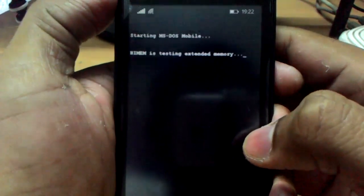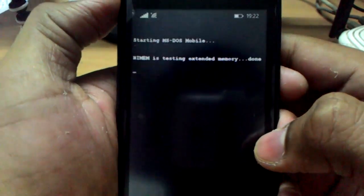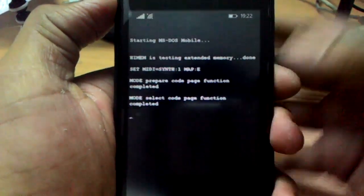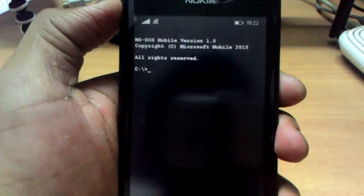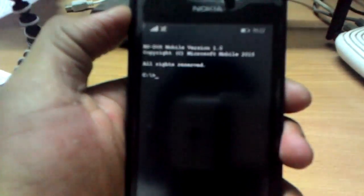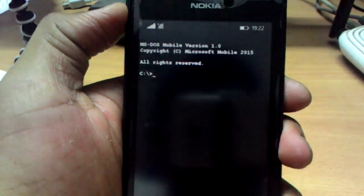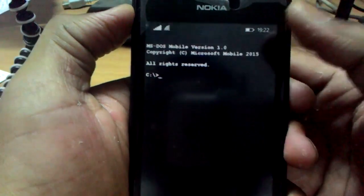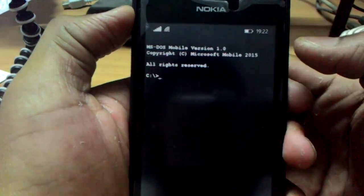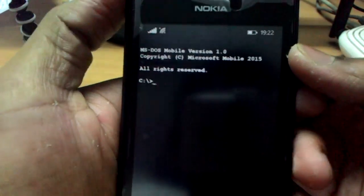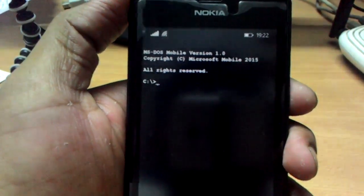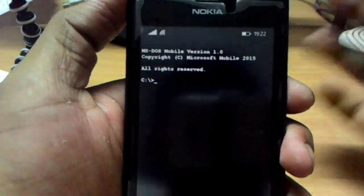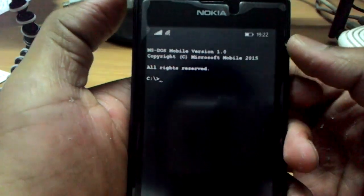I hope you can read that. It says: MS DOS Mobile, Version 1, Copyright Microsoft Mobile 2015. Now let us type certain commands.